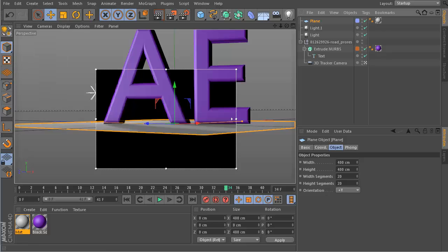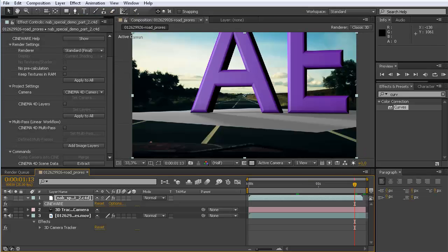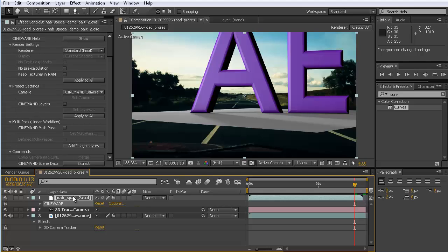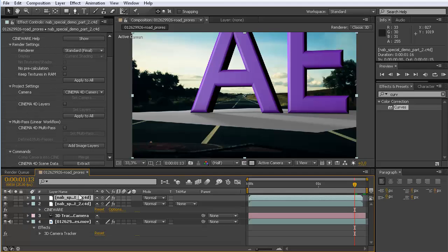Now we have both of them on separate layers. Let me first save this, file save, and go back to After Effects.